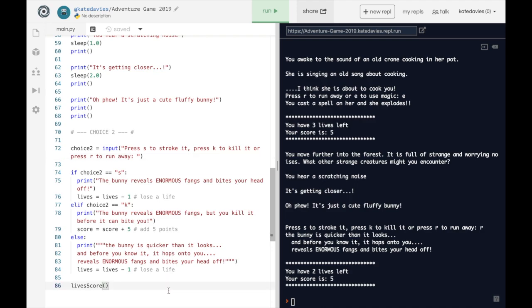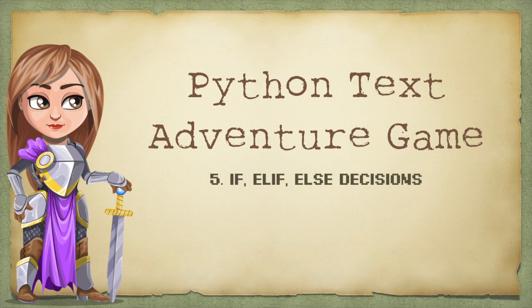Continue your game by adding a third scenario. Either use an if and an else, or an if, elif, and else. If you're feeling really adventurous, have more than one elif in the middle — just follow the same pattern: start with if, then elif, then another elif, and then an else to have more than three options. The choice of what happens in the story is entirely up to you.